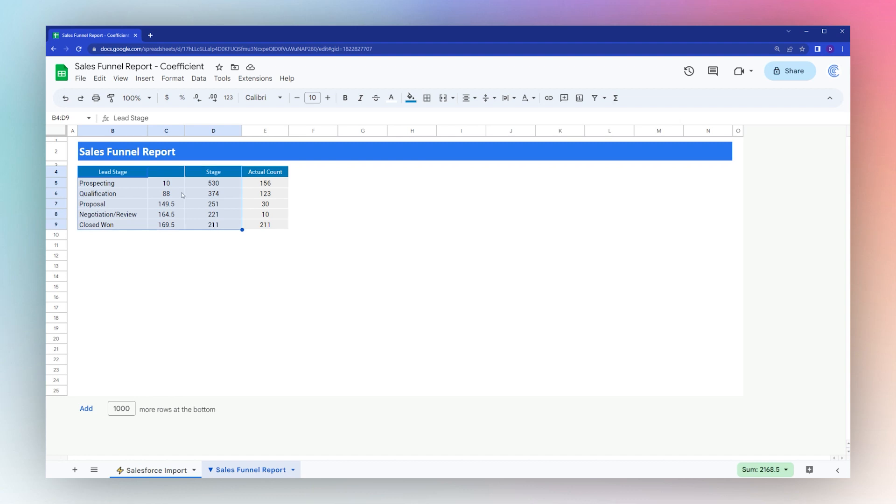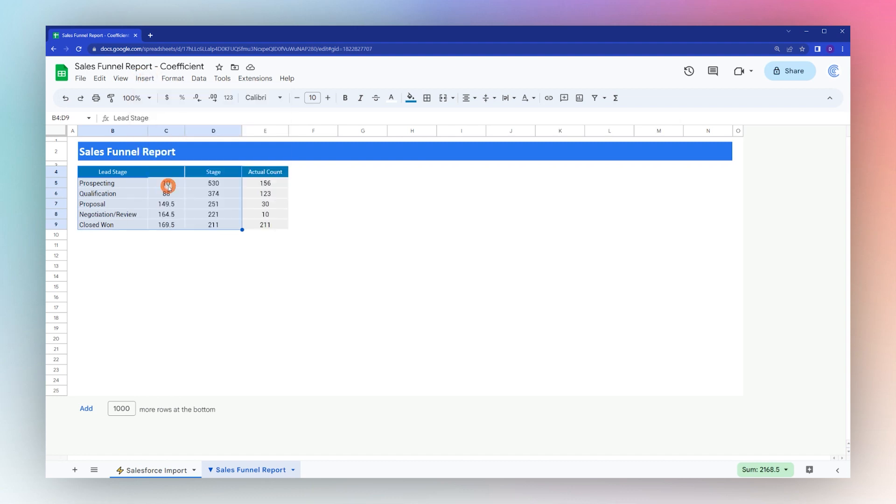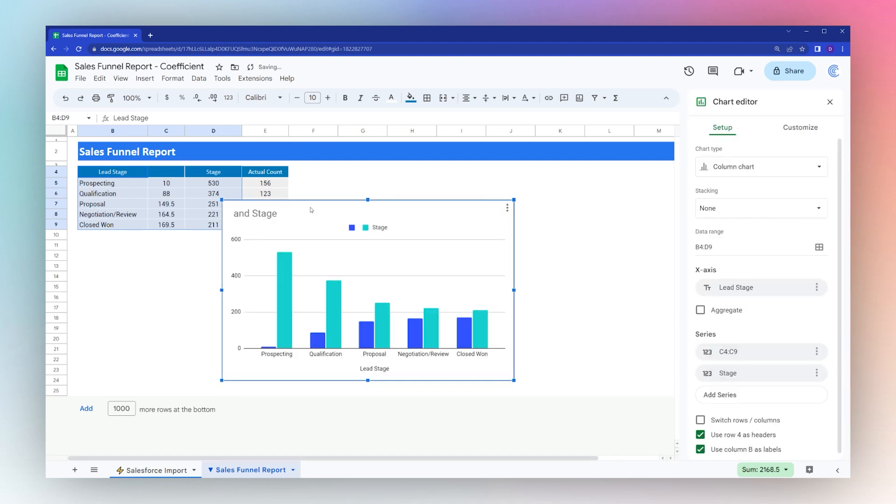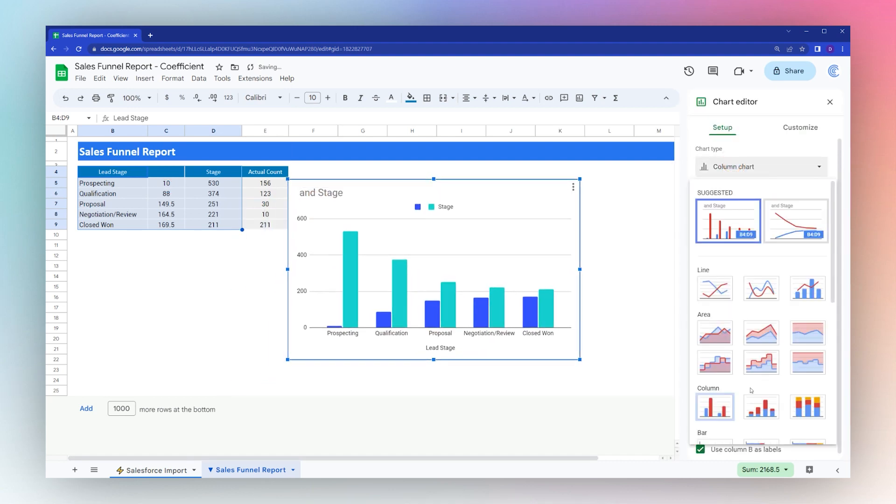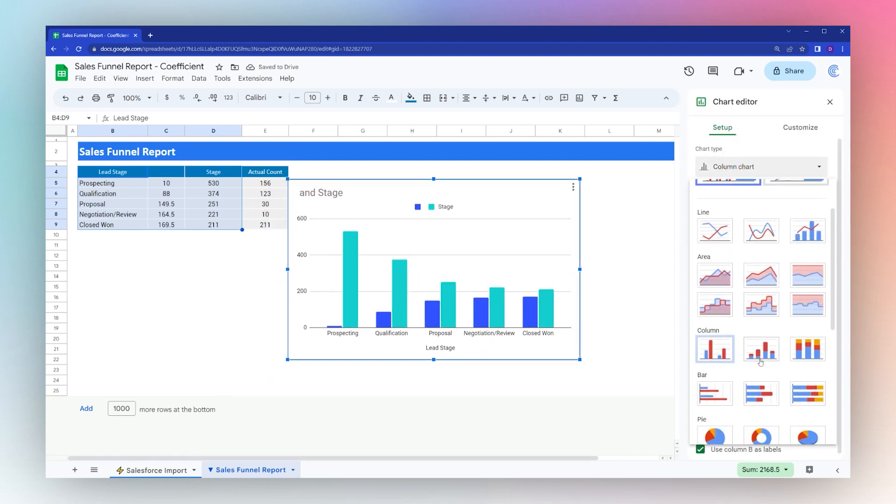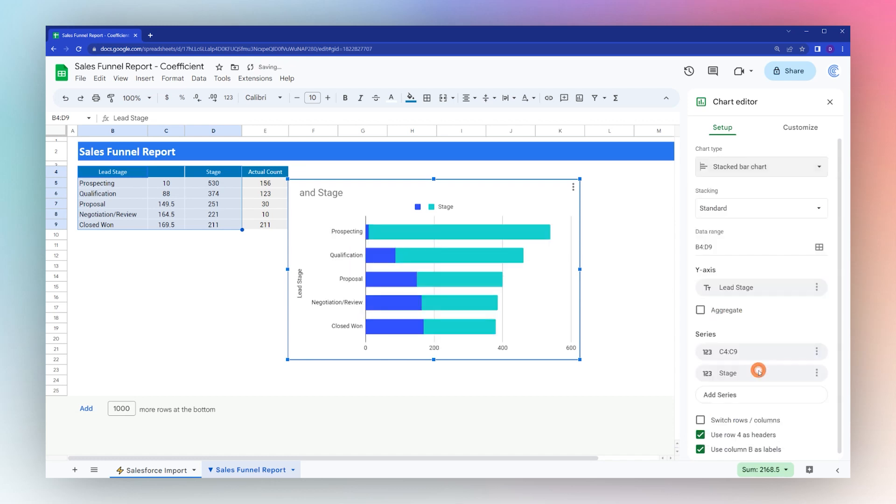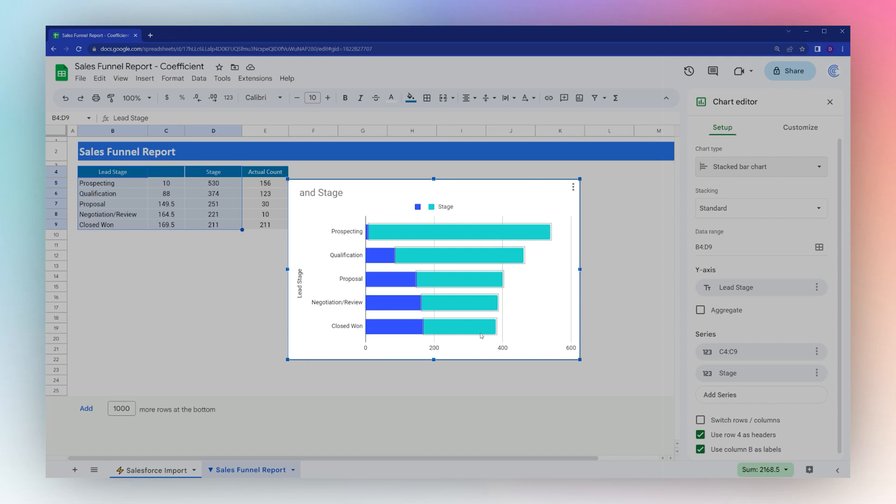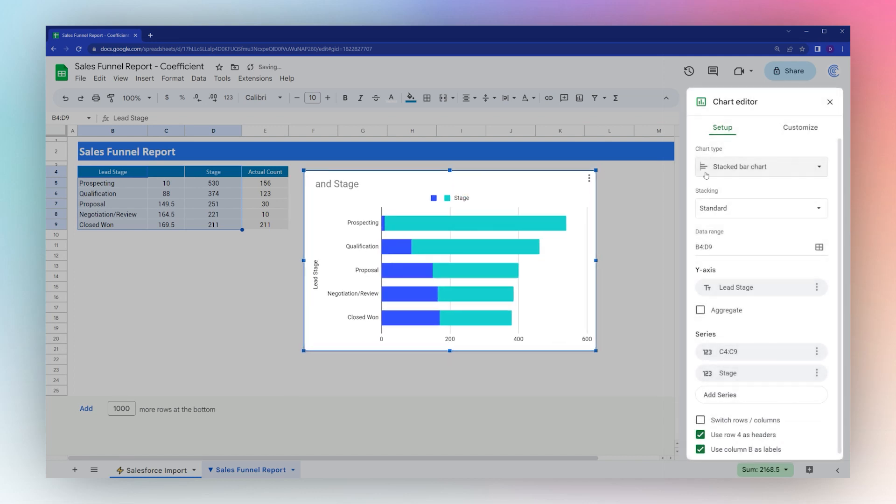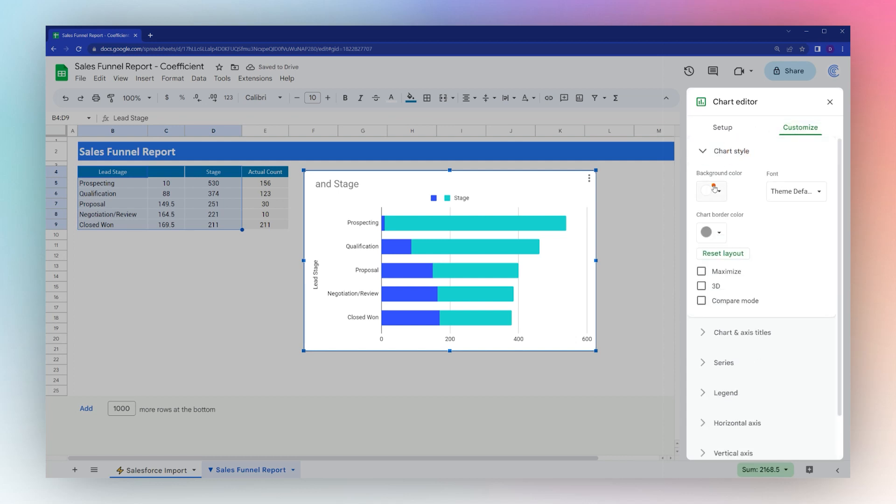We're going to select this table. We're not selecting the actual count, we're just selecting this part over here. Insert chart. Next we need to go to chart type and change to a stacked bar. You can see now the funnel shape taking form.